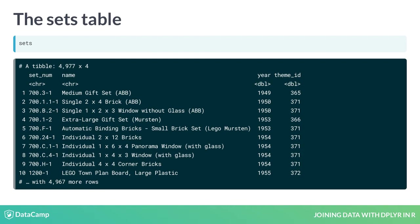Notice there is a column that's not useful on its own: theme_id. That's because the useful information, the theme name, is in a separate table called themes.